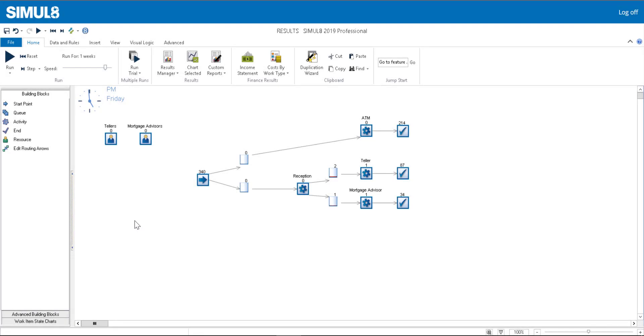In the final video of our Getting Started series, we'll look at how to access results from your simulation.